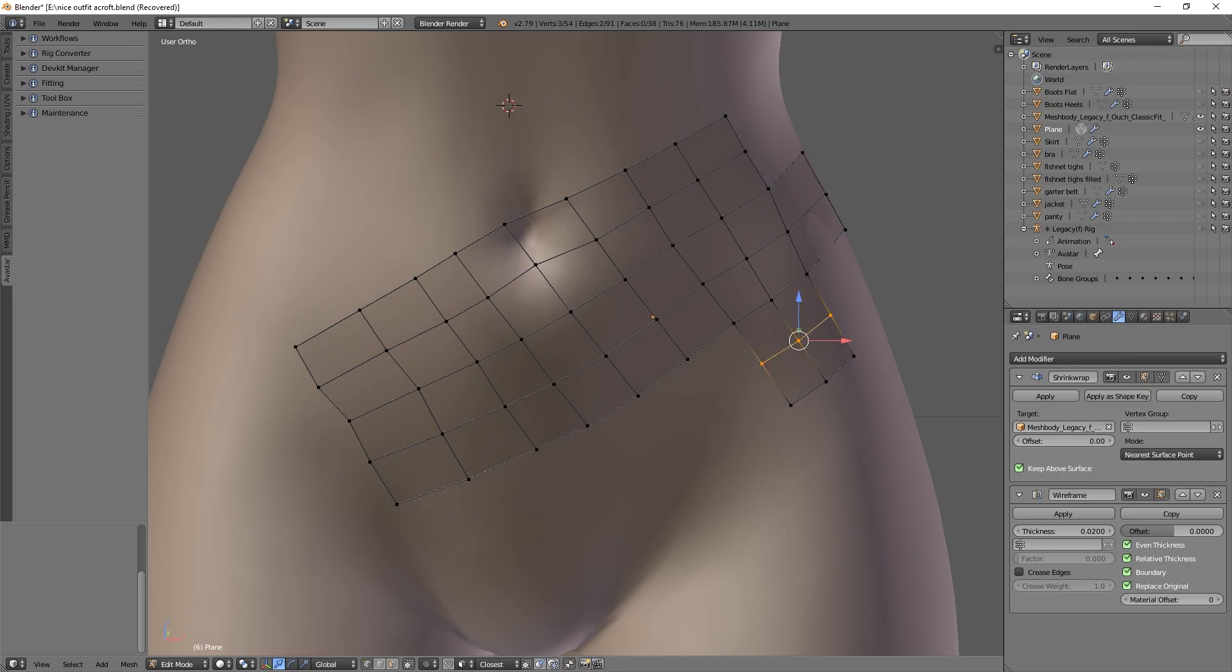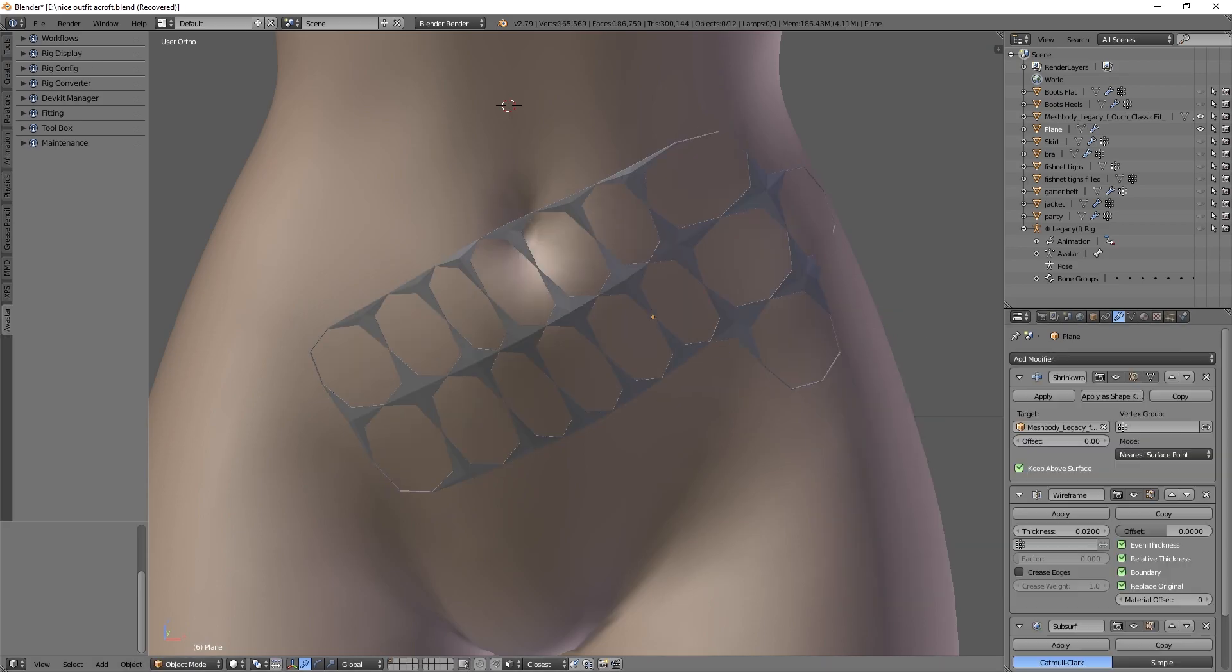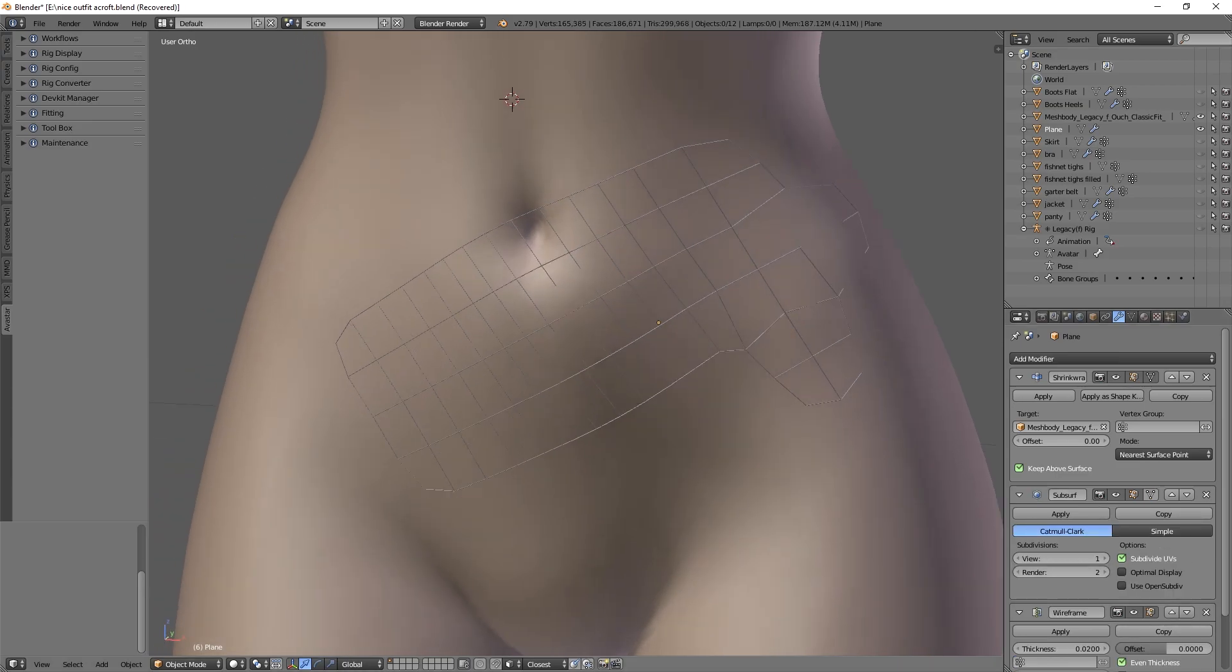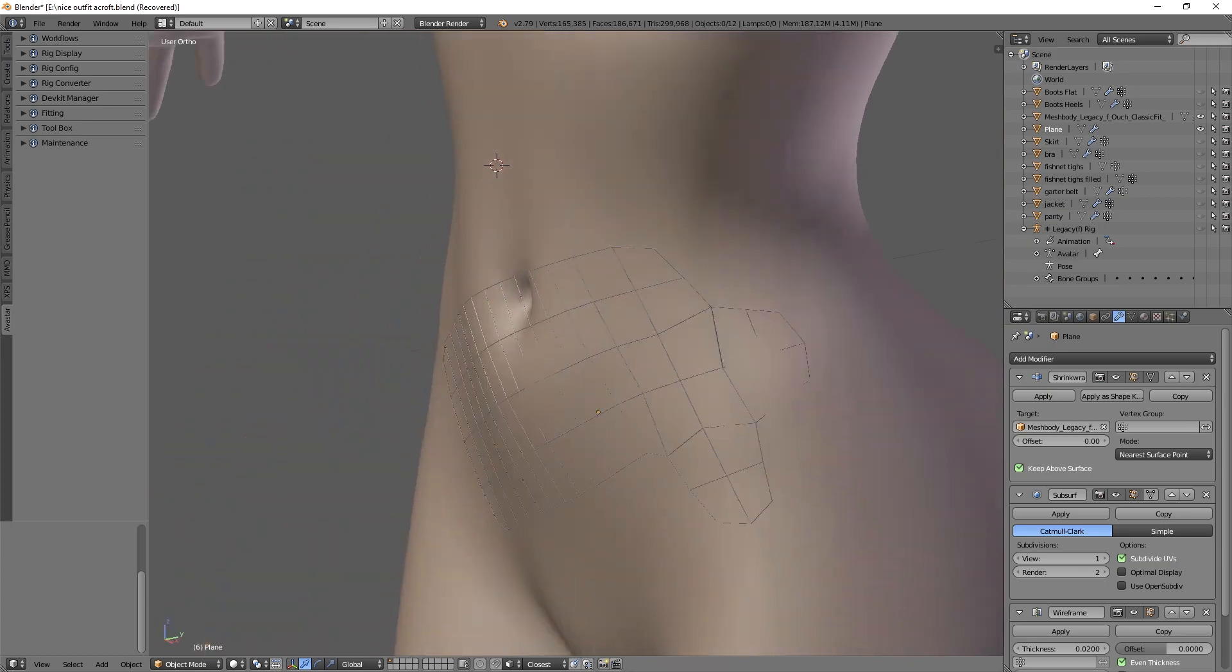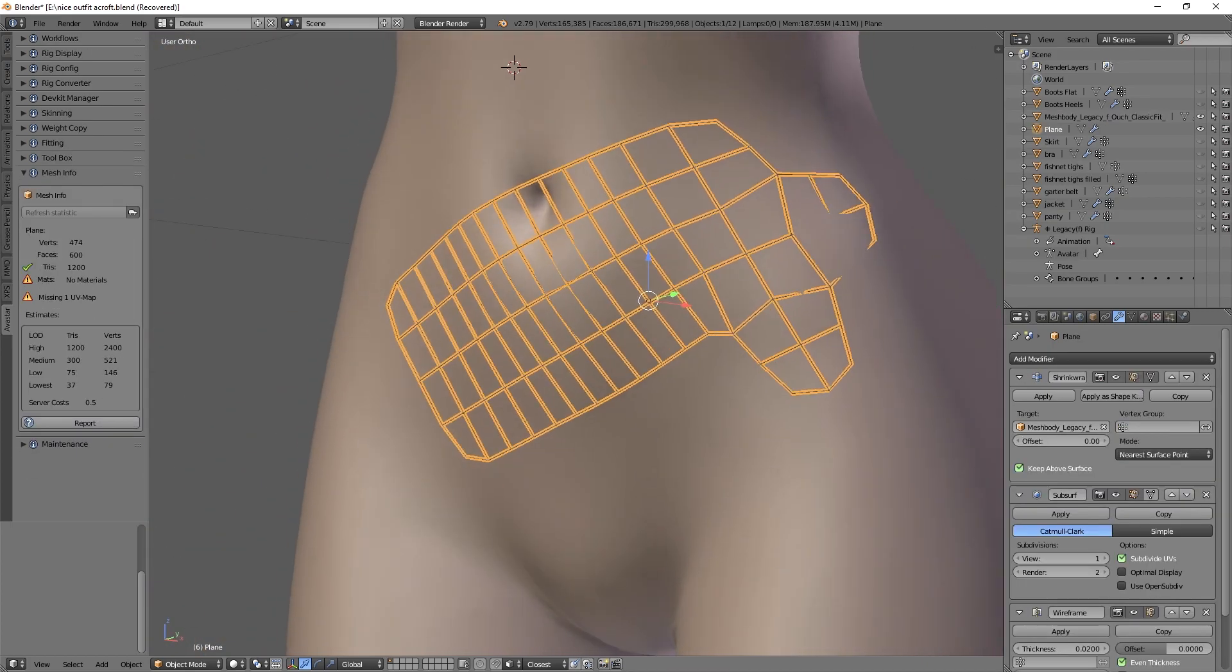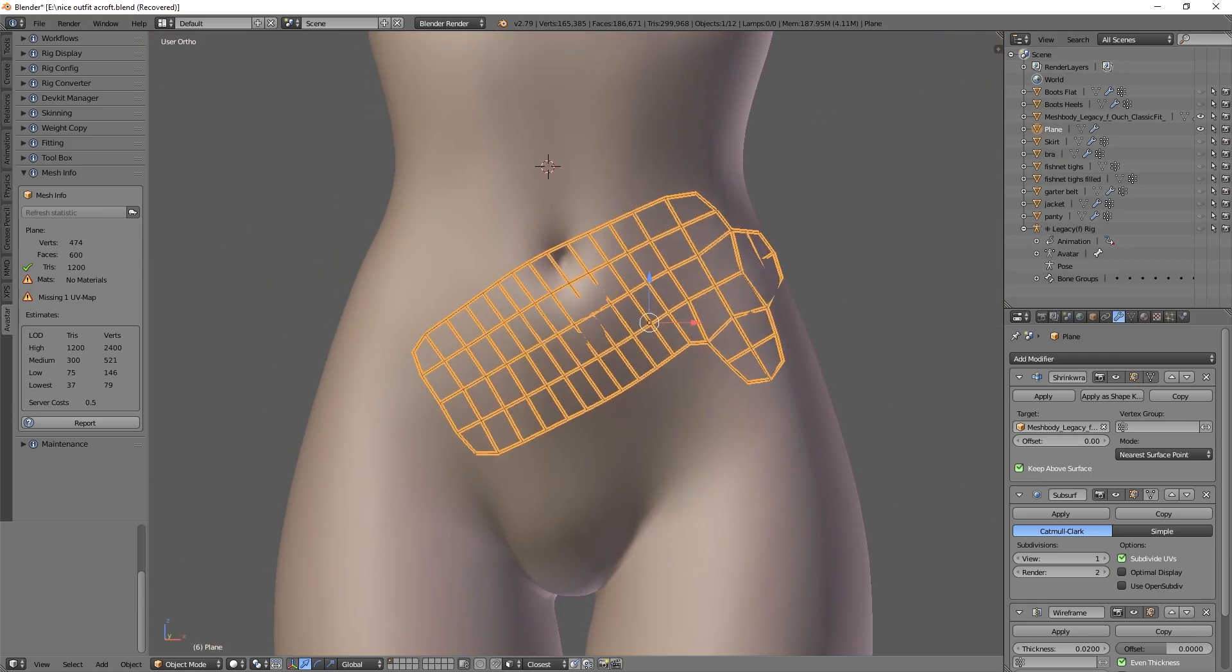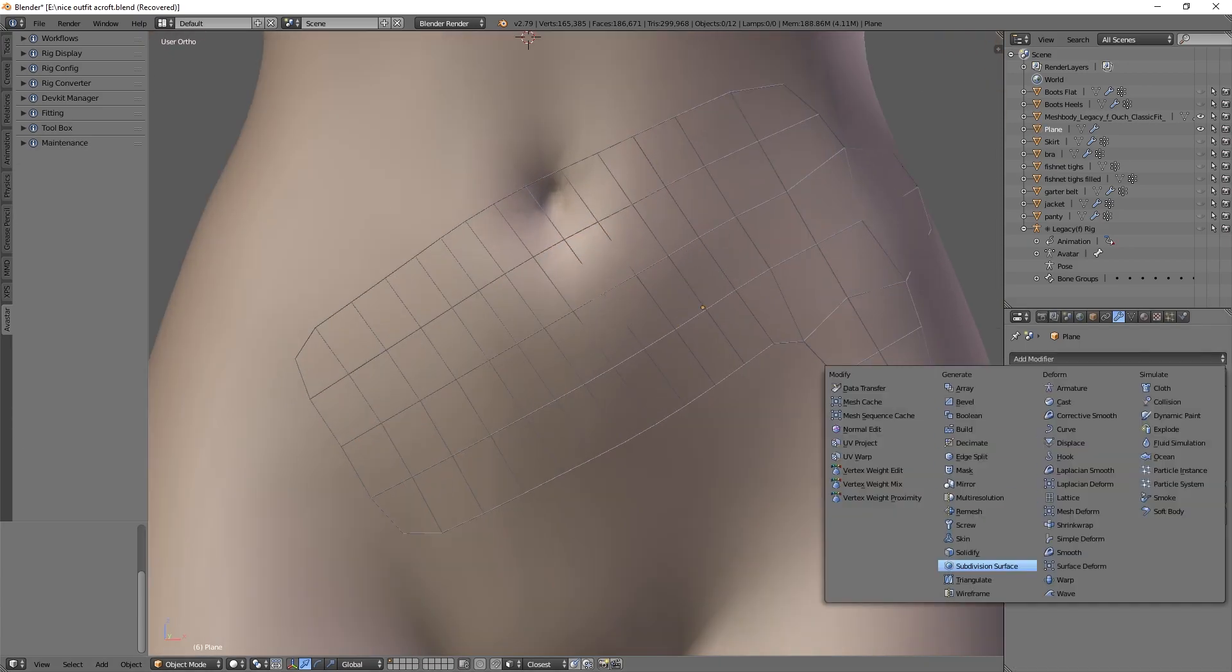We can also, instead of just adding manual loops, use a subdivision modifier, which if we put above the wireframe is going to directly translate into the wireframe of the fishnet like this. Other things we can use is solidifier.